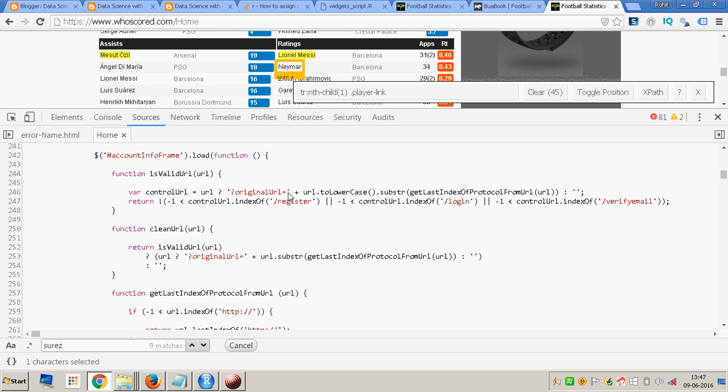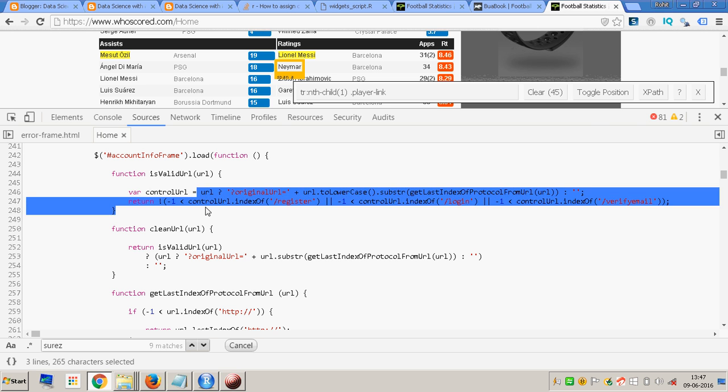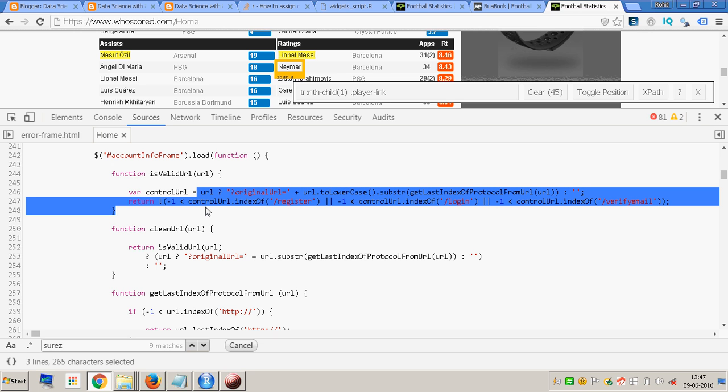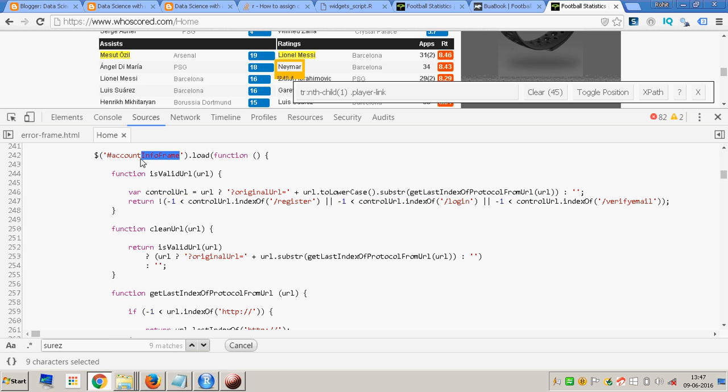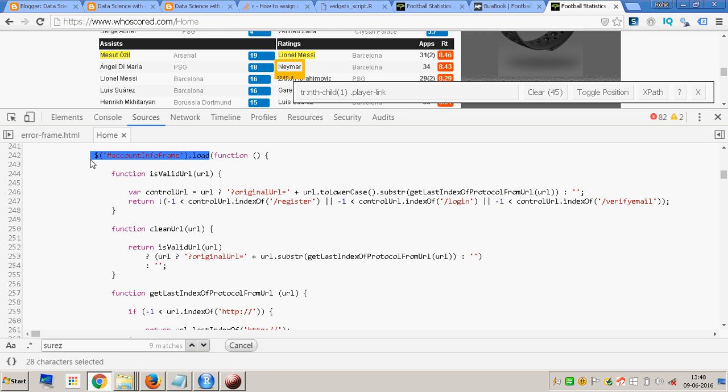Over here there are dynamically created URLs. So account info frame—if a person is logged in they load this particular function. These are chained statements, chained jQuery statements.